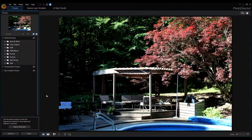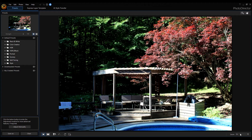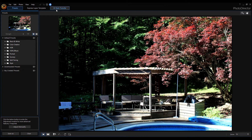We are now in Express mode. As you can see, you don't have as many options as you do in full mode. You do still have some of the tools here — change the layout and zoom, zoom tool and pan tool. On the top you'll notice these tabs: presets, express layer template, and AI style transfer.